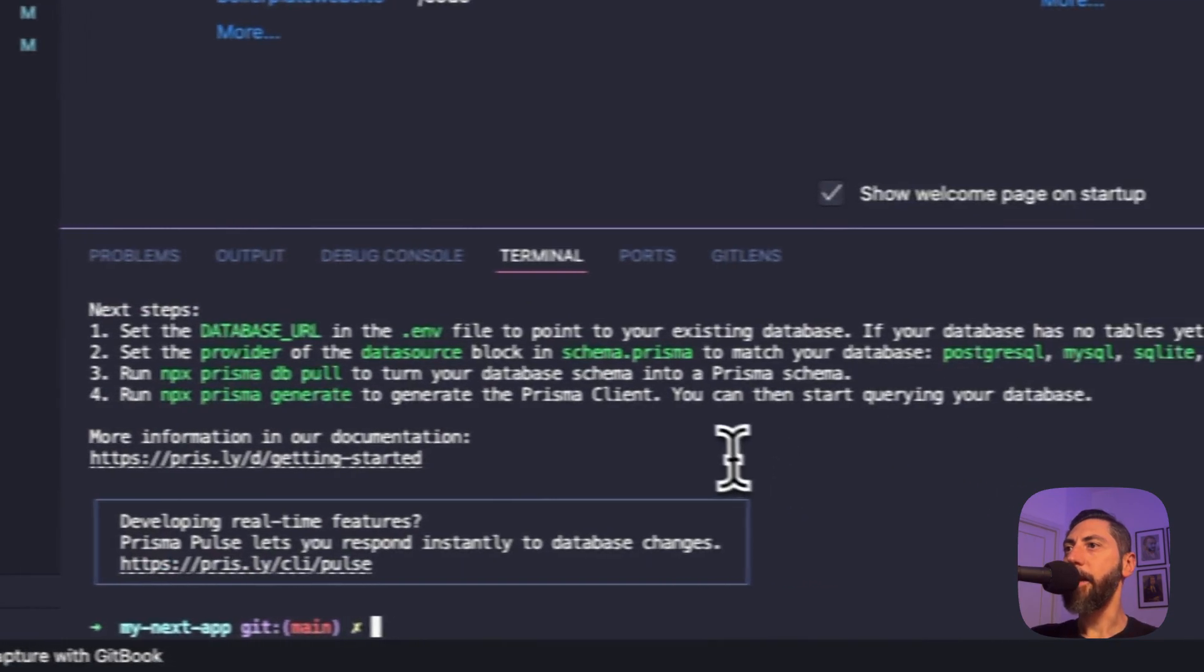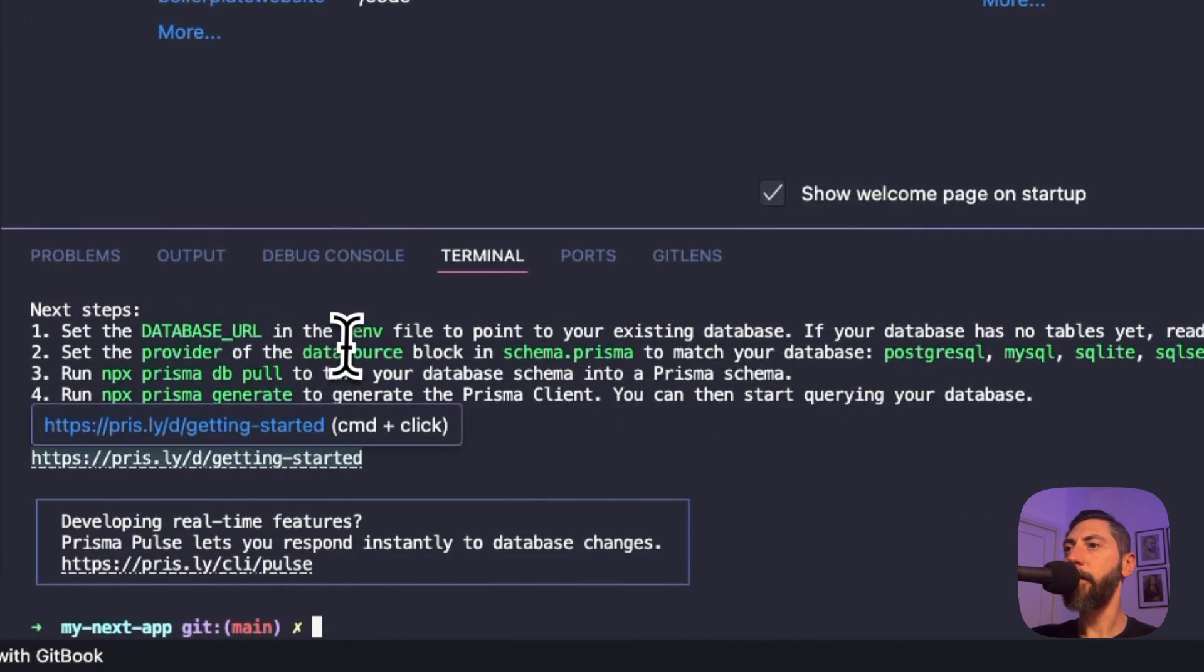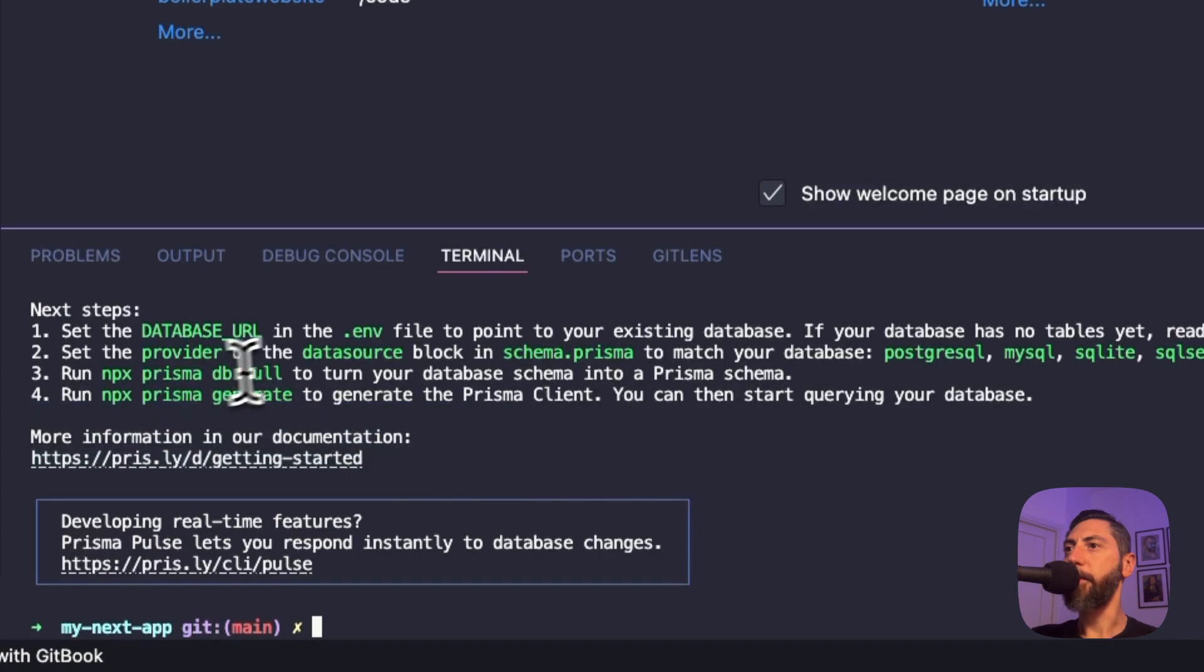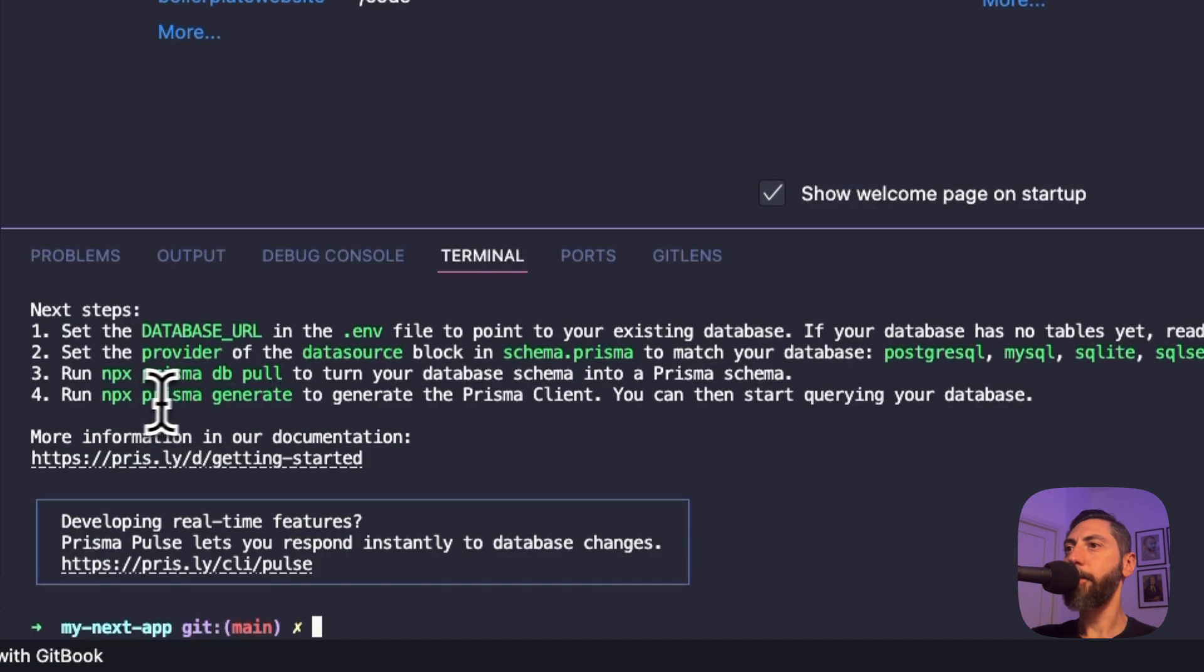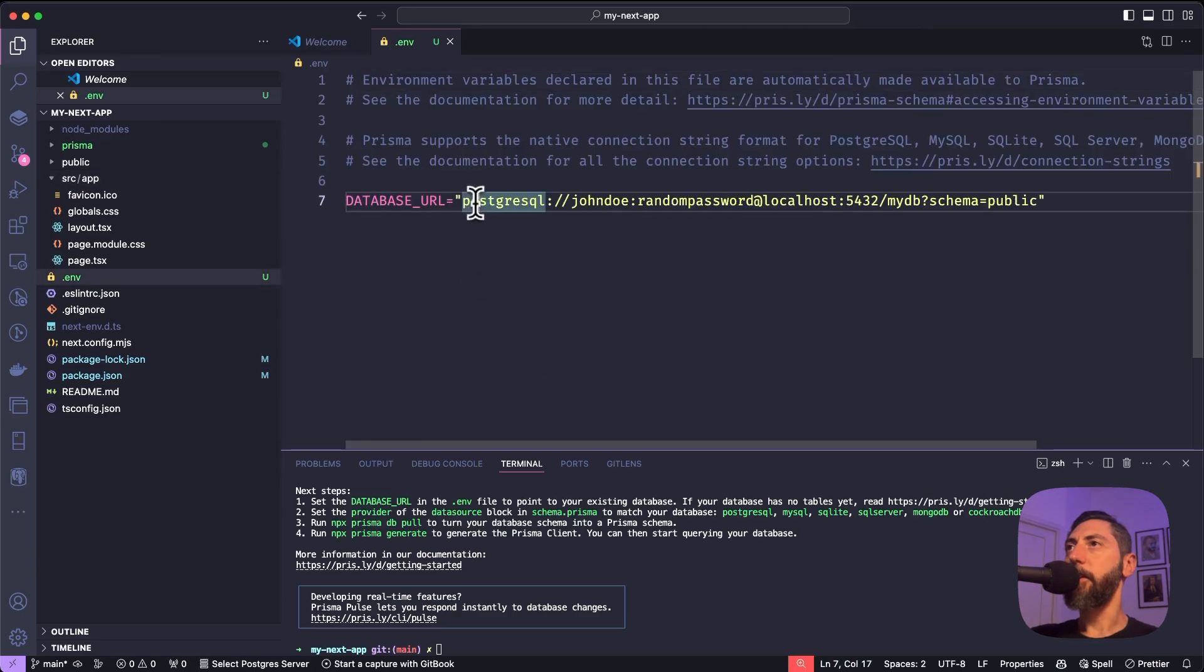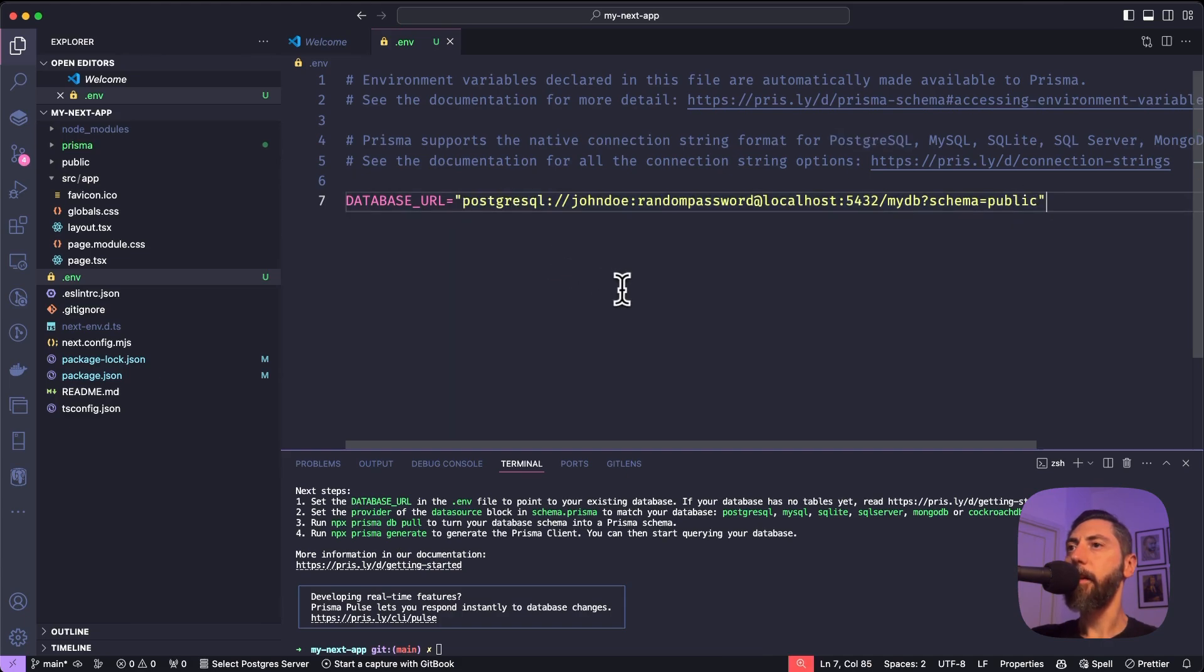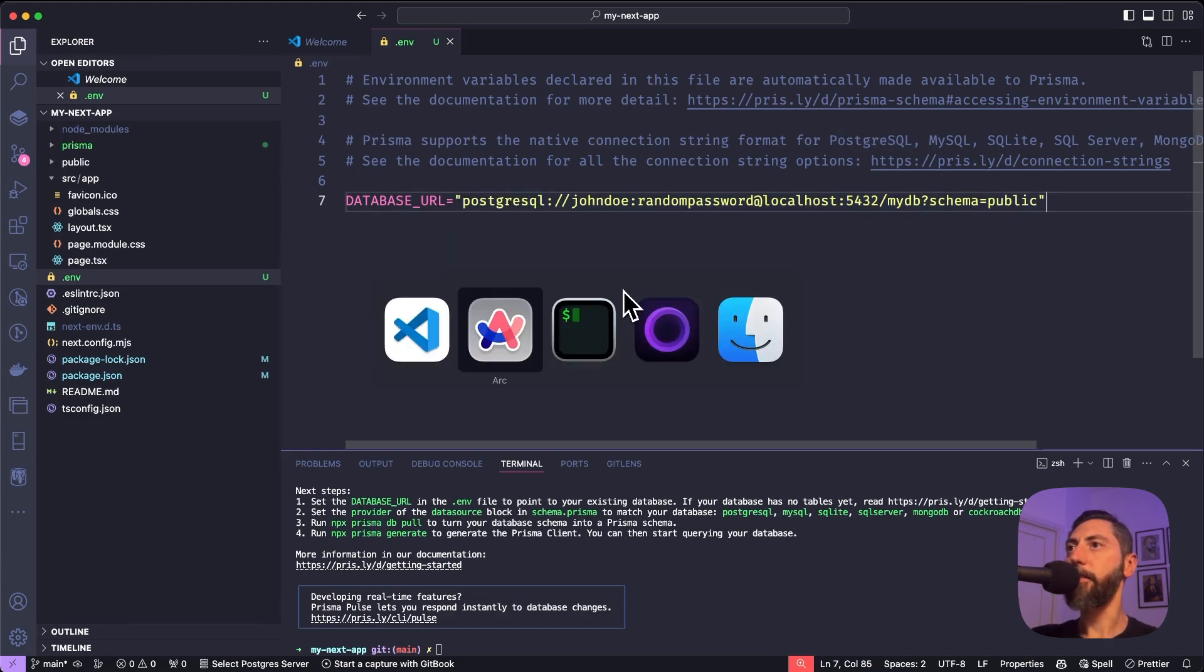The next steps are to set a database URL in the .env file, set the provider, execute prisma db pull and npx prisma generate. So let's do it. This is the .env file automatically generated. This is a placeholder connection string for a Postgres database. Let's create a database.